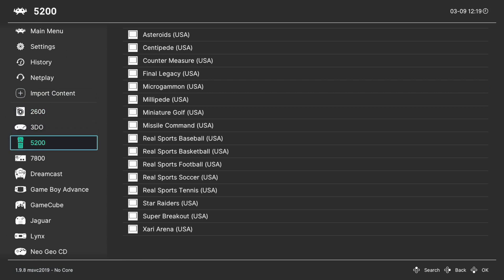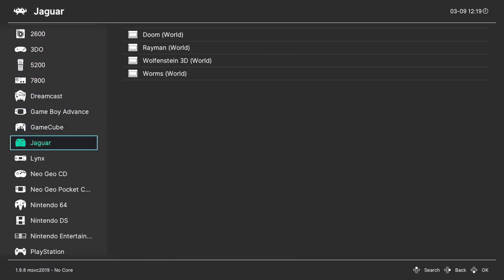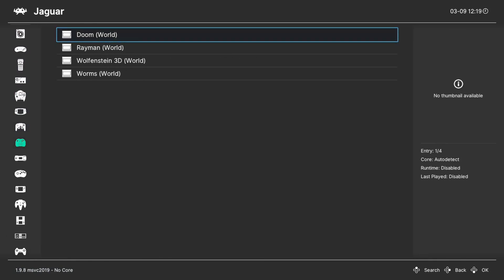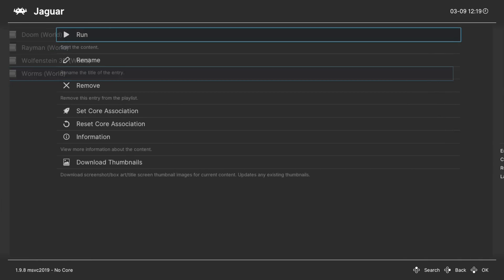And once the scan is complete, you'll have a new playlist entry here on the left. And then from here, we could just go ahead and boot into a game and tell it to run.